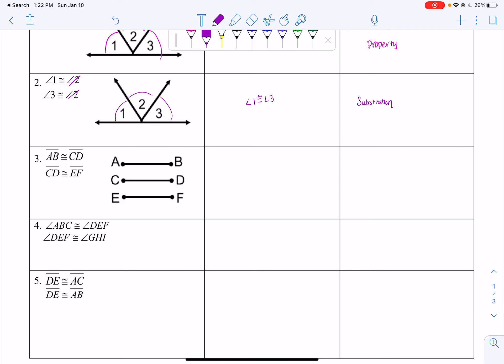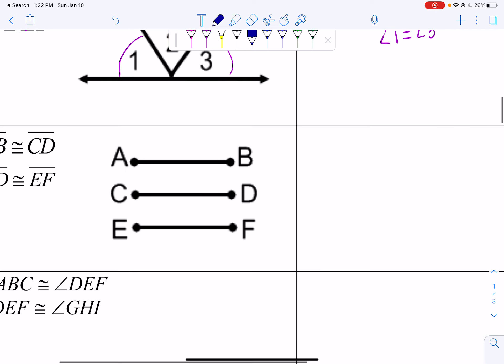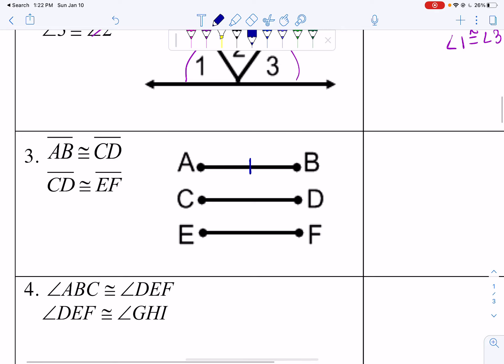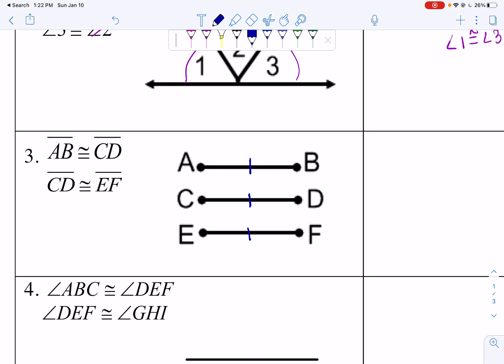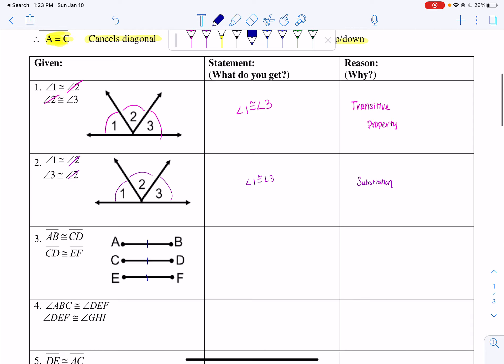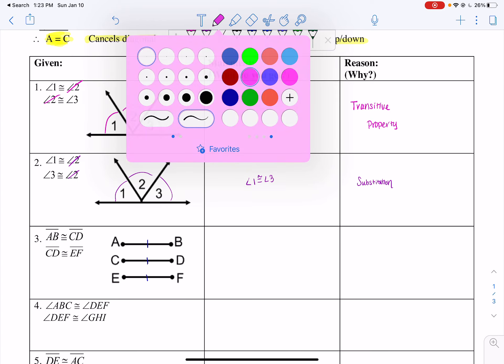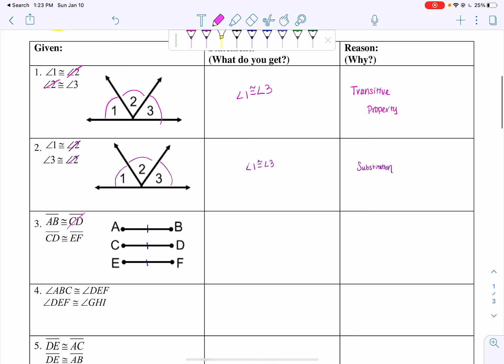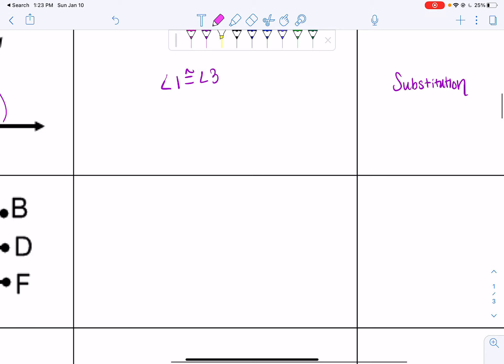Next example with segments: segment AB is congruent to CD, marked with a tick mark. AB congruent to CD and CD is congruent to EF. All segments have one tick mark, meaning they're all congruent. Since AB, CD, and EF are all congruent, I can say segment AB is congruent to EF. This is a diagonal cancellation, so this is the transitive property — AB and EF are congruent by the transitive property.